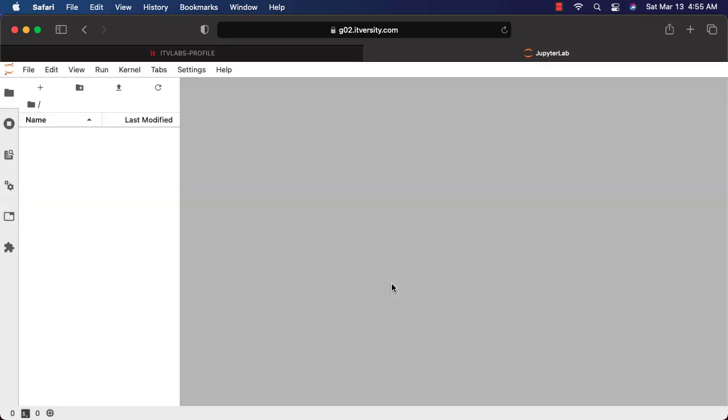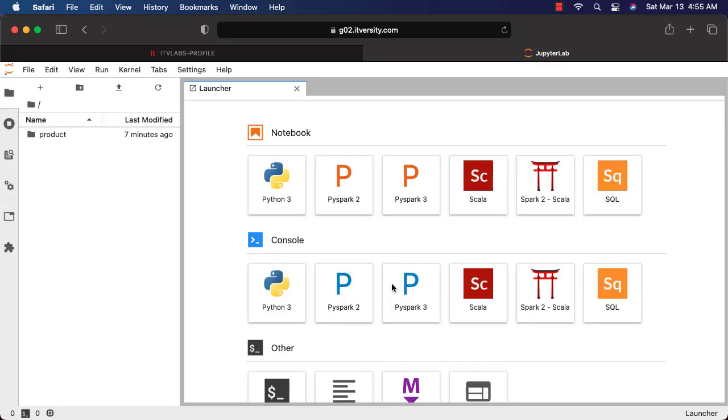You will be logged in into this Jupyter-based environment where you have all these kernels. You can actually start learning Spark and other key technologies with respect to data engineering using this environment.